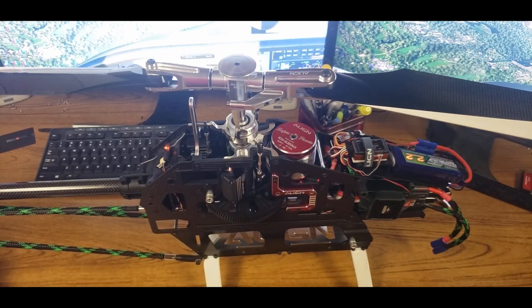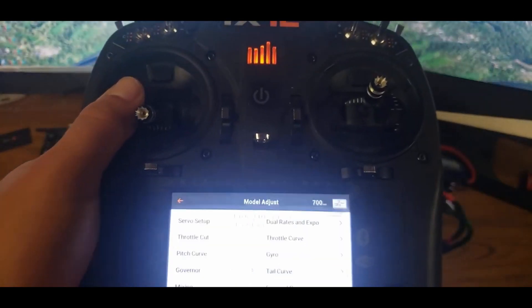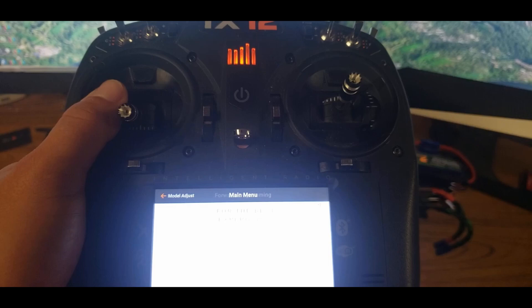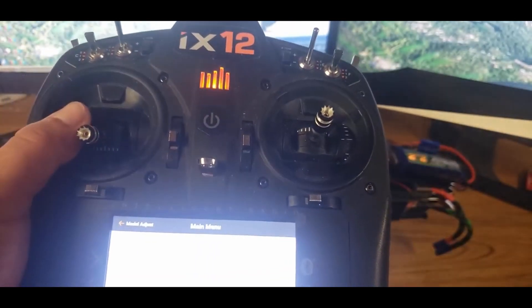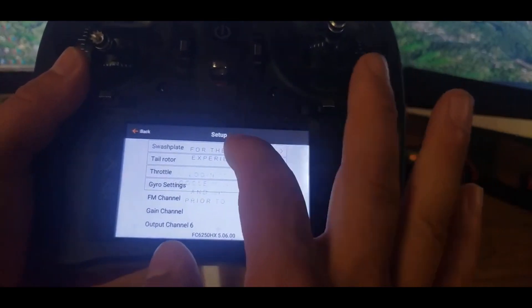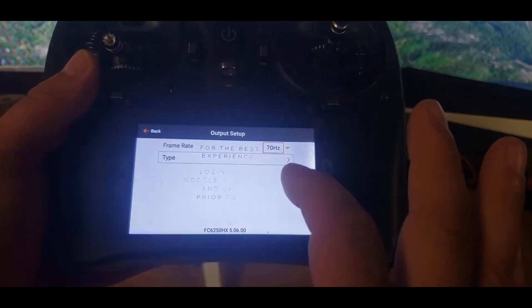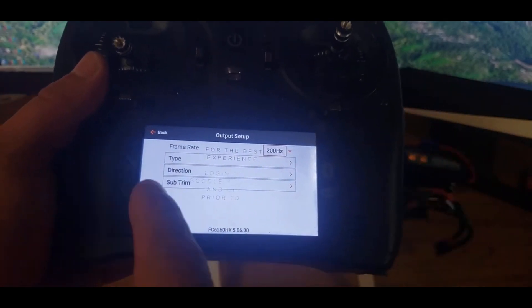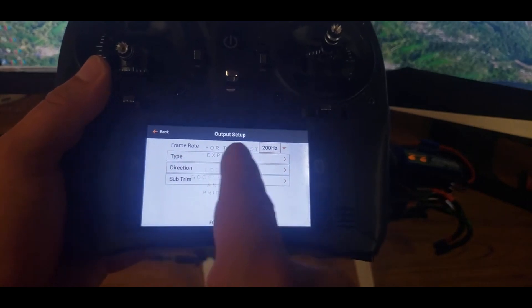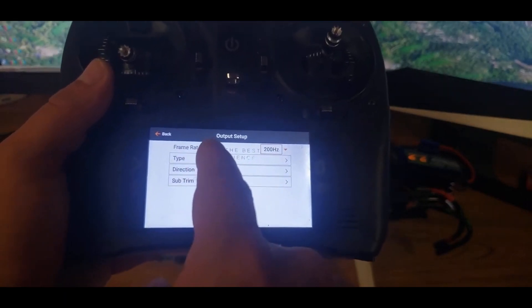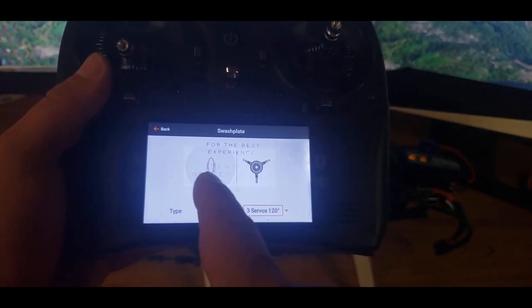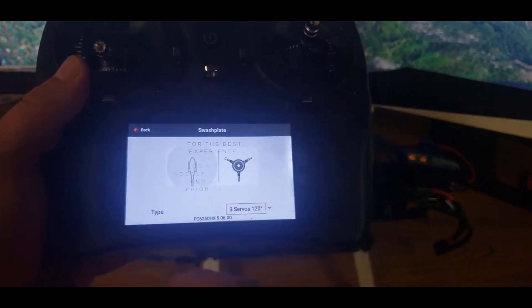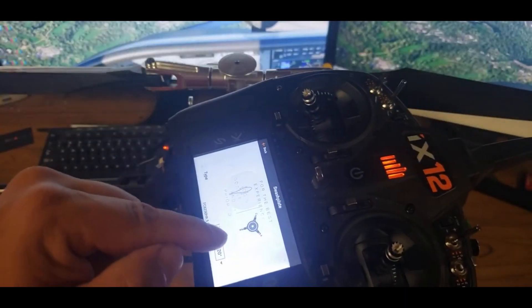So once you have that set up, you're going to go back into your radio. Go into forward programming, make sure your safe is on. You're going to go into setup, swash plate, output, and then make sure that your frame rate is whatever it is. Just have to Google that for your servos or your cyclic servos. Your type is going to be A, B, and C.